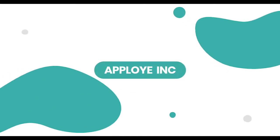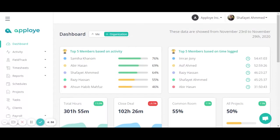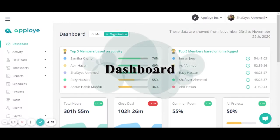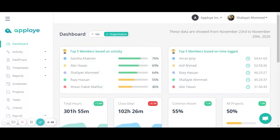Hello everybody, this is Rath. Welcome to another video of Applue. Today we will talk about the dashboard and how it actually works on Applue.